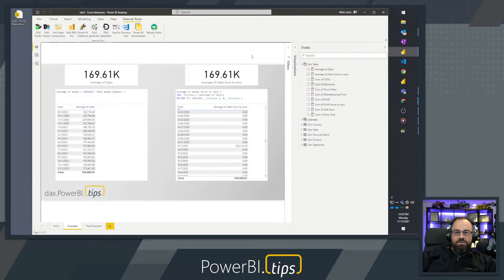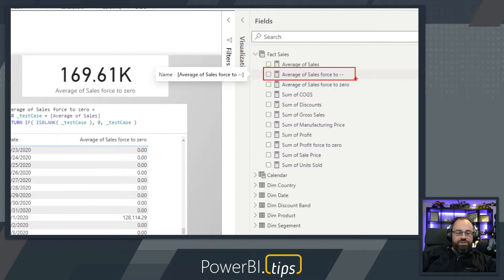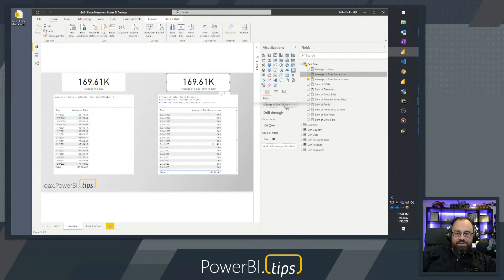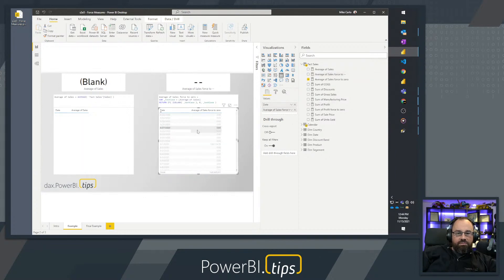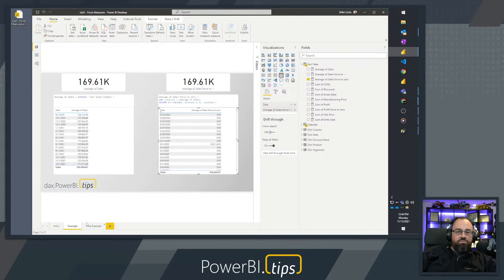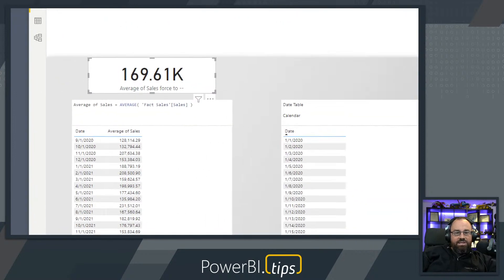It's automatically added back into Fact Sales. After refreshing the model, I now have another measure adjusting the sales to force it to '--'. Going to the KPI card, I'll swap out the force-to-zero measure with the new force-to-dash measure. When I click a date with no data, the sales card now shows a text value of '--'. Clicking September 1st shows the actual data value. This is a very common pattern for adjusting between cards and tables.